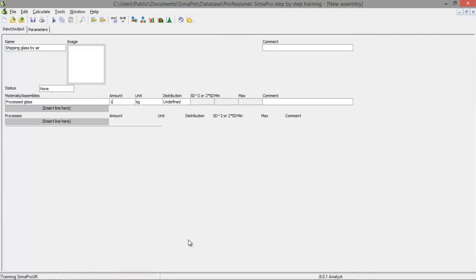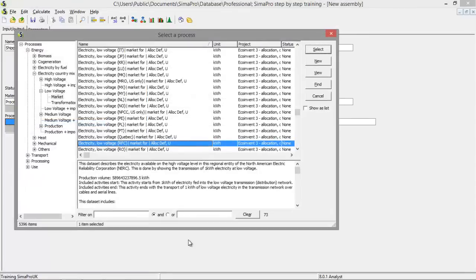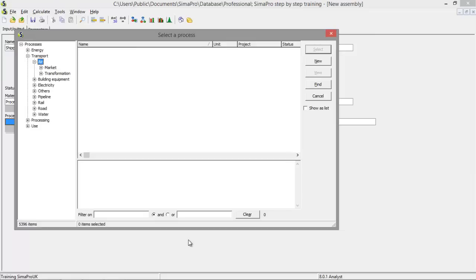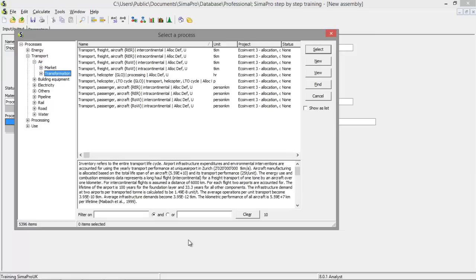But we also need some shipping method. So that's the processing, which is a transport method. We're going to ship it by air. And we're going to ship it by a freight aircraft. Let's say for the rest of the world, intercontinental flight.